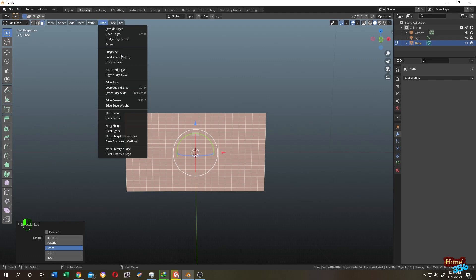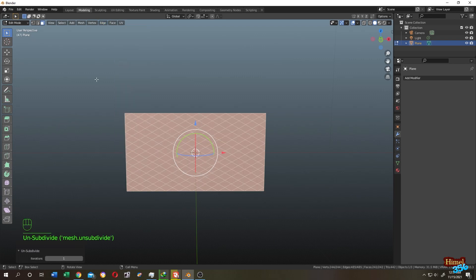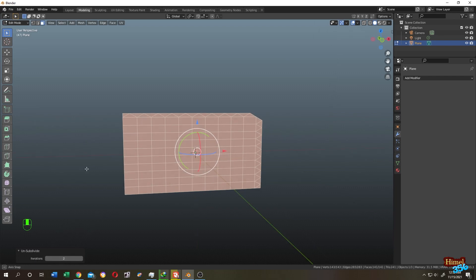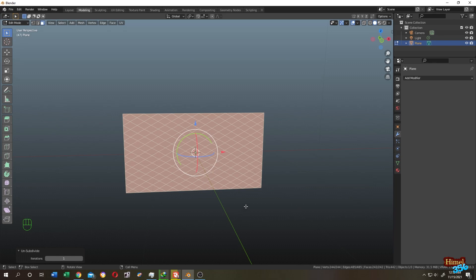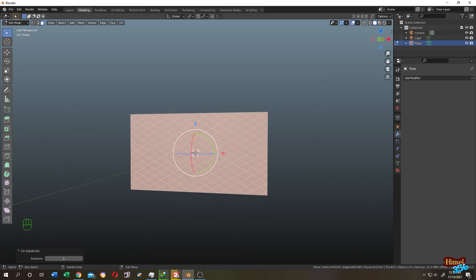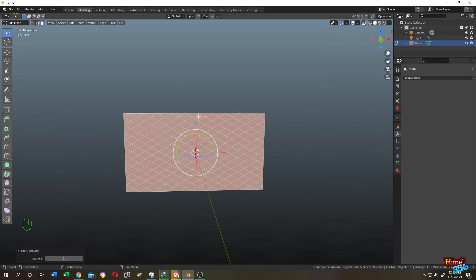Then unsubdivide. If you are doing it for the first time, you will see the iteration is 2, so that's messed up. Bring your iteration to 1. Now we have a net. Let's go to object mode.